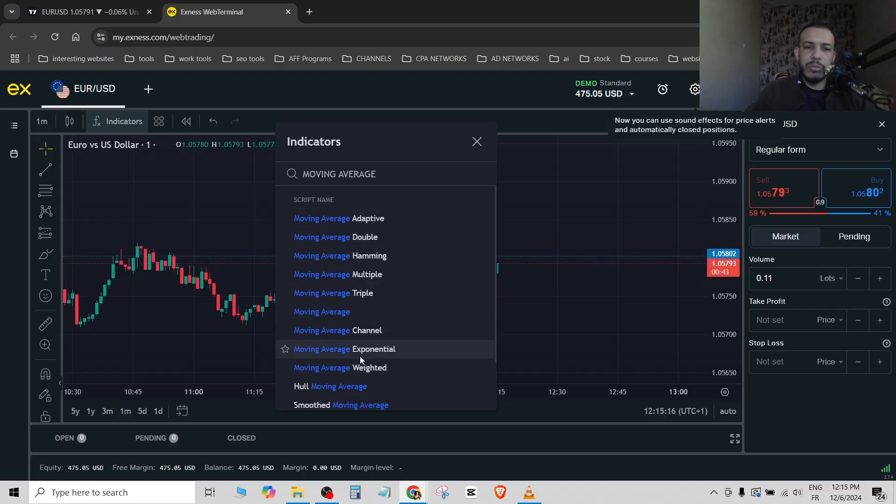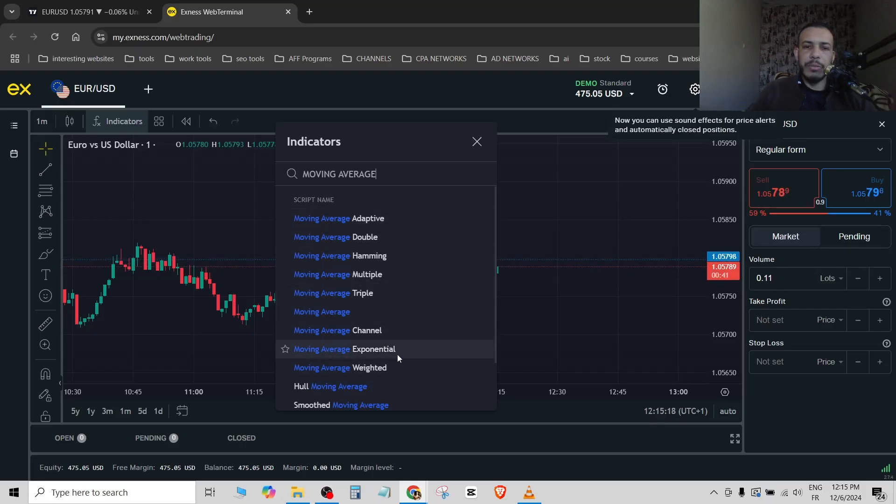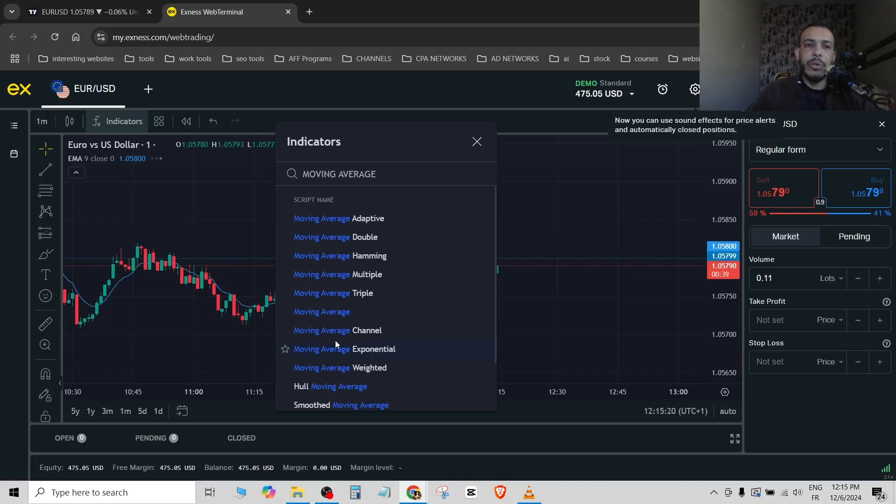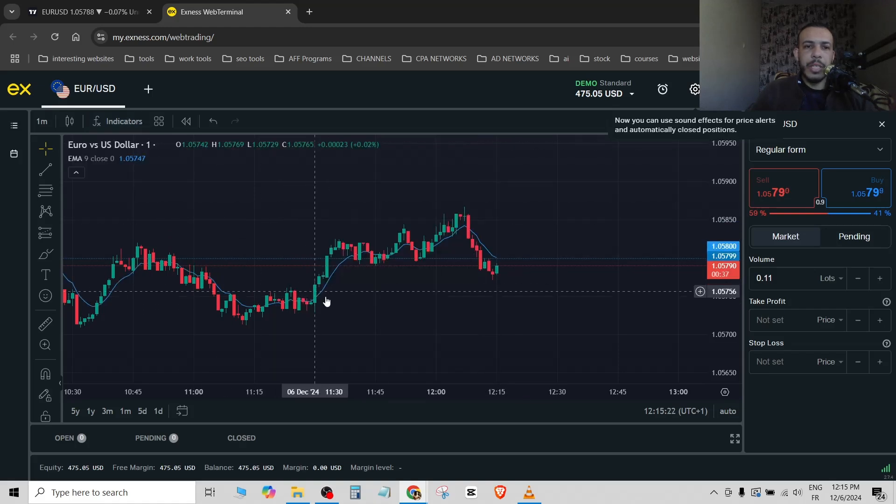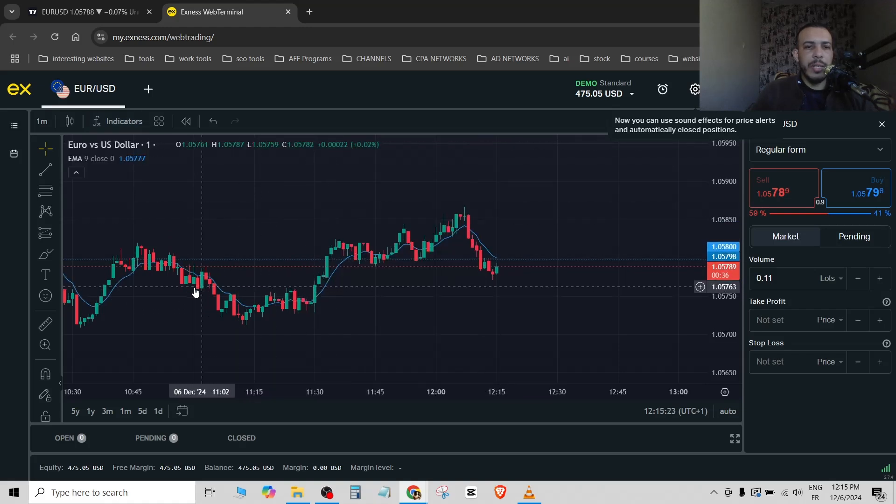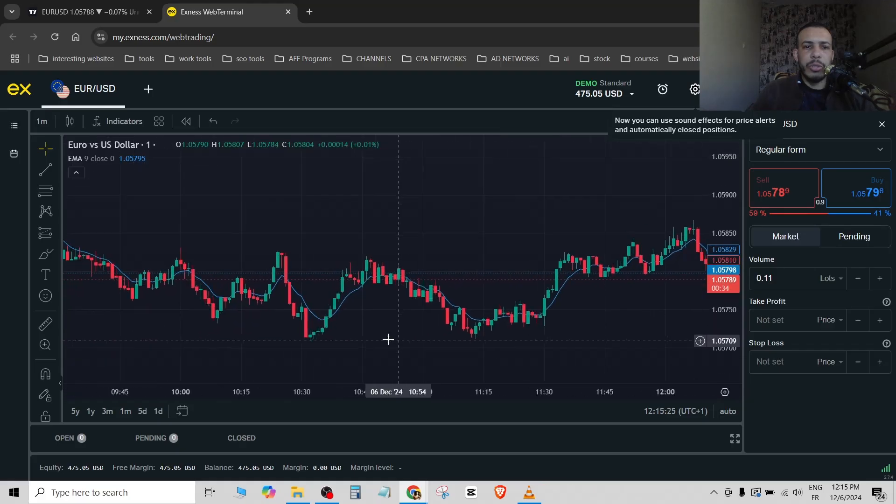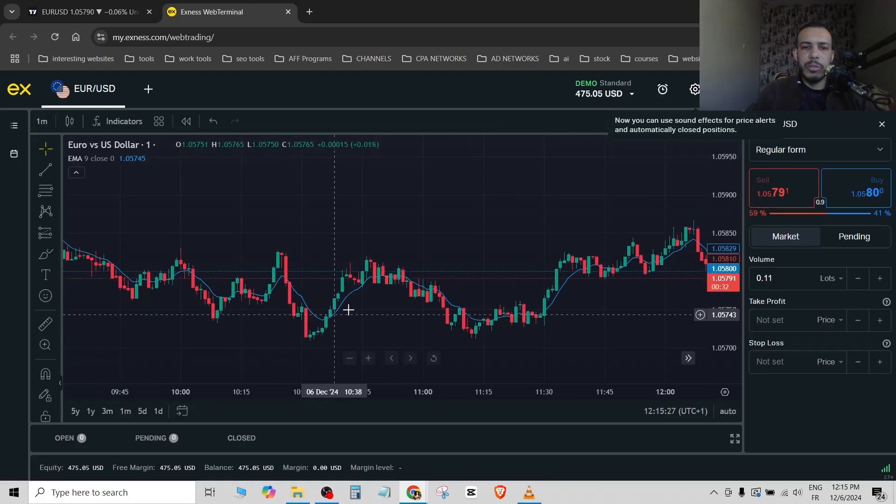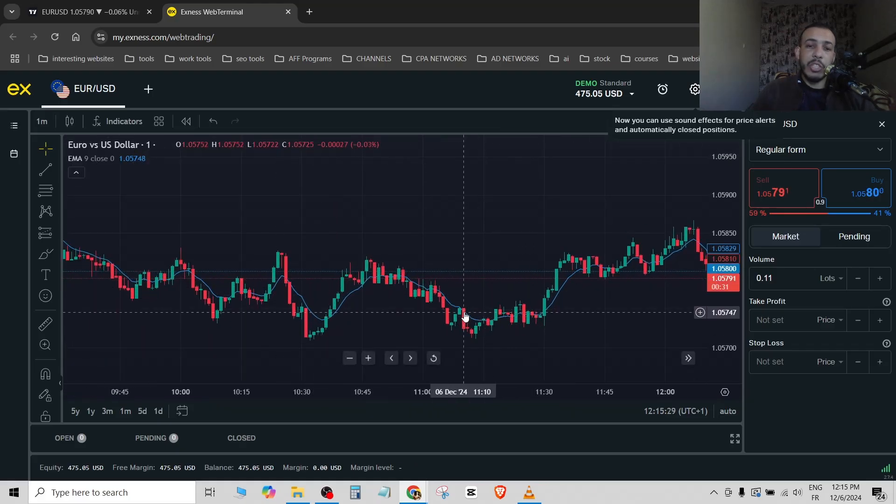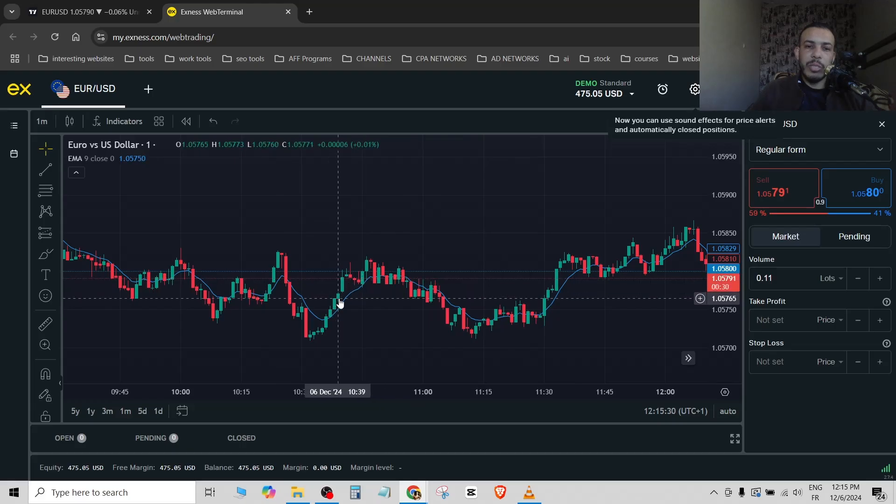Let's for example choose this one, moving average exponential for the EMA. Click on it just one time and this one is your exponential moving average. If you want to make changes to it, all you have to do is click on it one time.